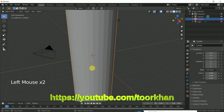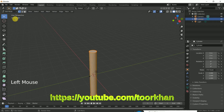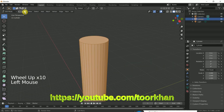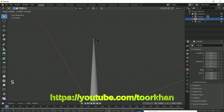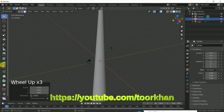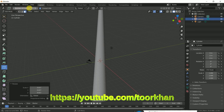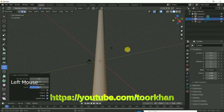Now click on the cylinder and go to Edit Mode. Select the upper face, click S on the keyboard, and scale it down like this. Now click on Loop Cut — you can set the number of cuts because this building has 163 floors. So set it to 163 and just click one time on the cylinder. So now there are 163 floors.